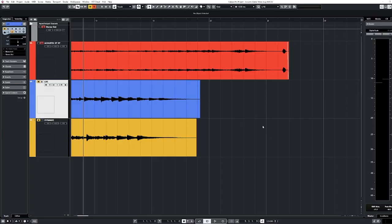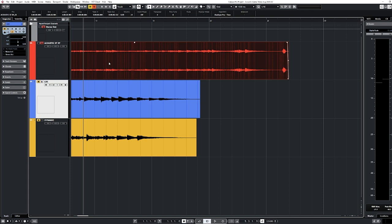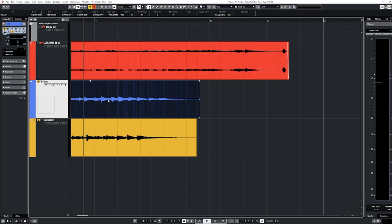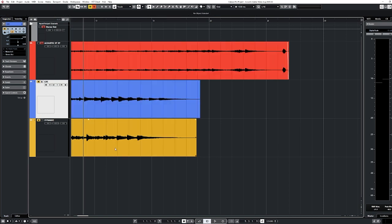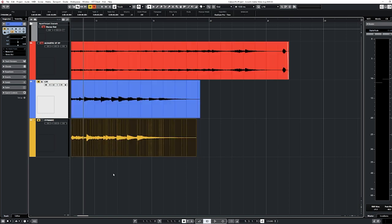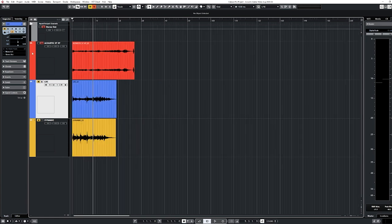All right, we've got our three performances here. Our XY is red. Our large diaphragm condenser is blue and our SM57 the classic dynamic mic is yellow.